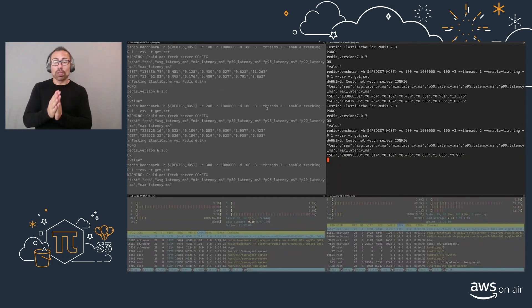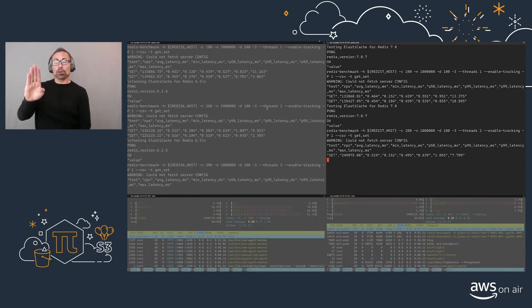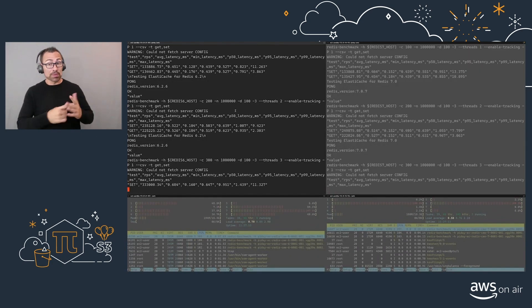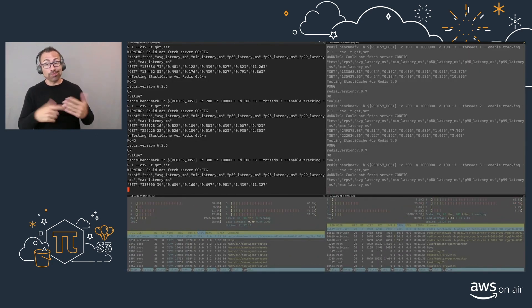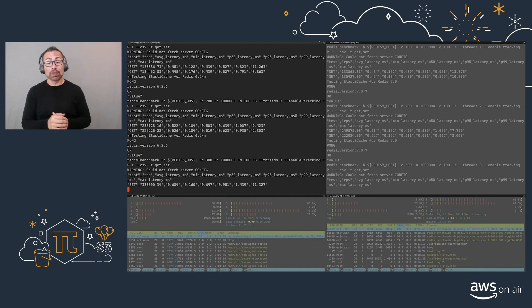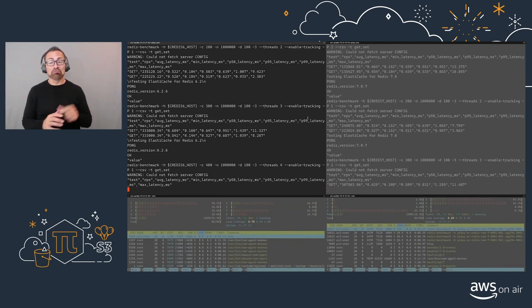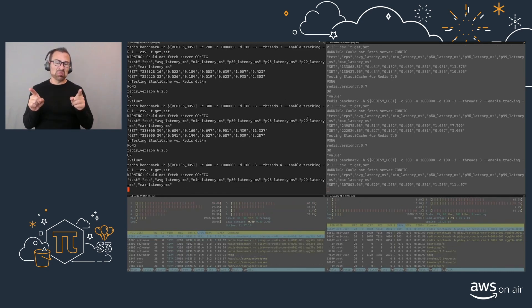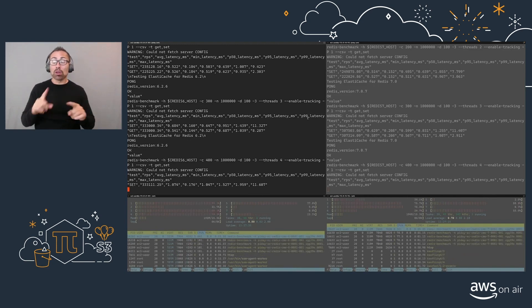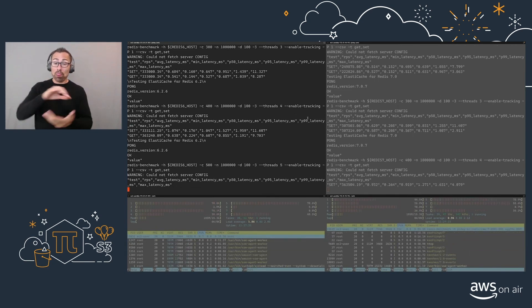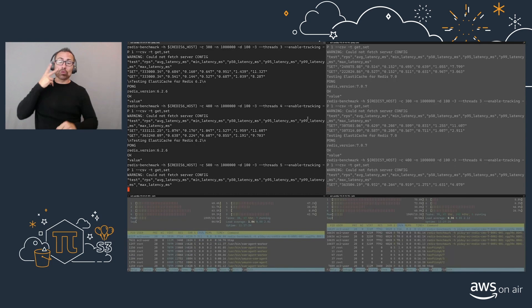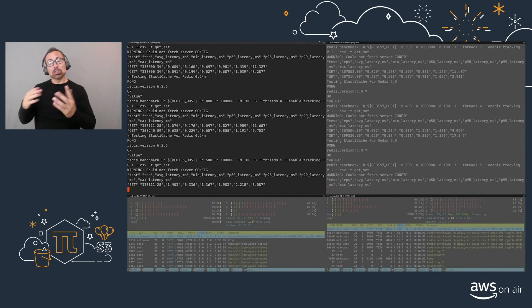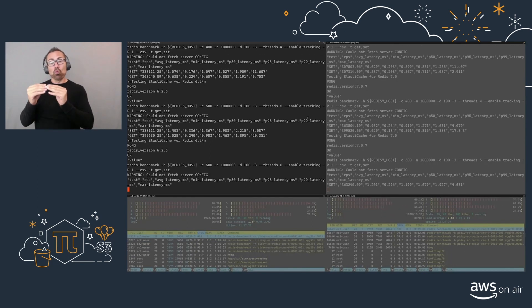And at the beginning, we'll see that actually the Redis 6 and 7 won't make a lot of change or difference, but as the volume grows, we'll start seeing better response times, as well as more throughput coming from the Redis 7 version running on the same instance type.